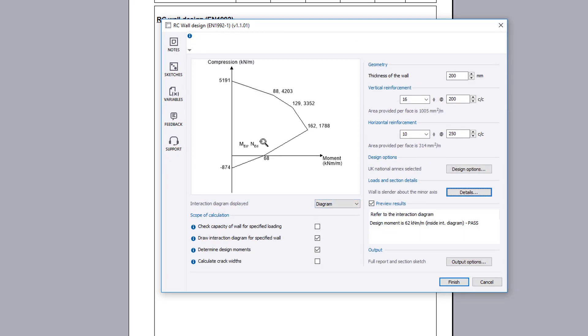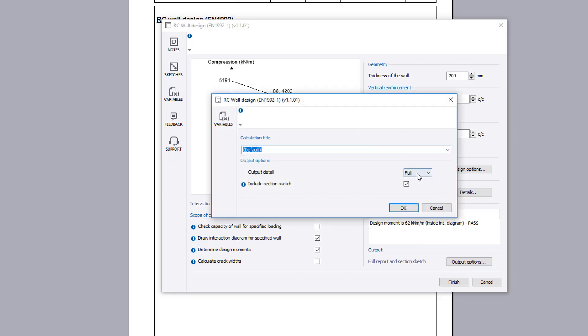Once you are satisfied with the input and preview results, you can specify the output options including the level of detail and the inclusion of a section sketch. You can also amend the title.